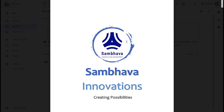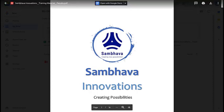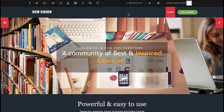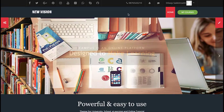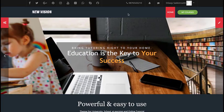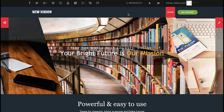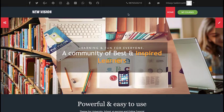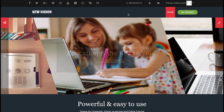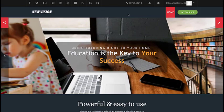Hey there, greetings to you all. Welcome to Sambhava Innovations. You are listening to Dilip Kumar Sakkim Sethi. I proudly welcome you to the learning management system of New Vision School — the New Vision e-learning platform, a website to manage all the learning activity of students and content creation from the faculty. The agenda of our tutorial today is how to create a lesson inside a course. The prerequisites before we begin are: you must have a Learn user ID and password.